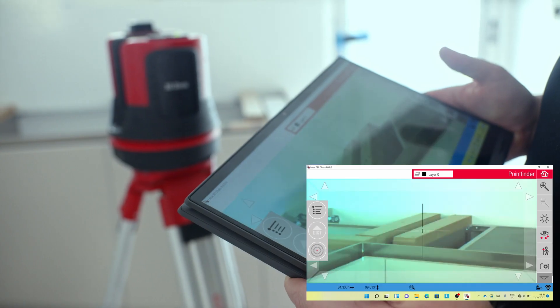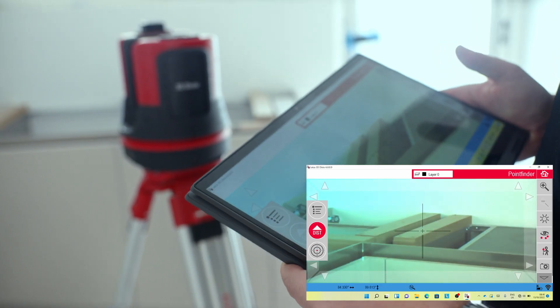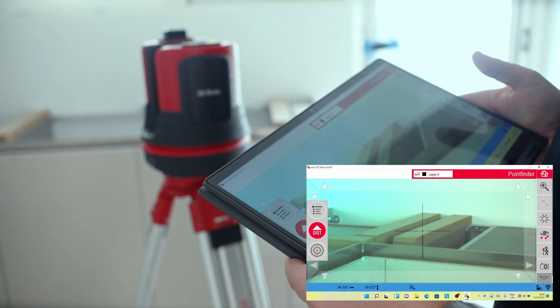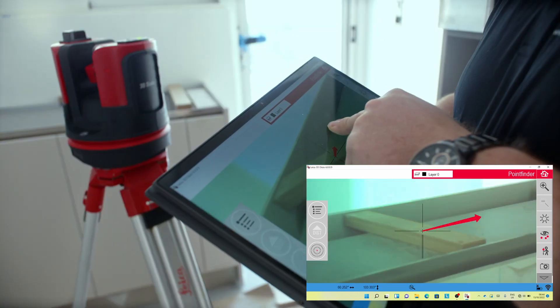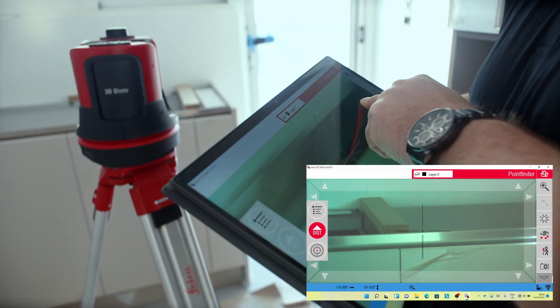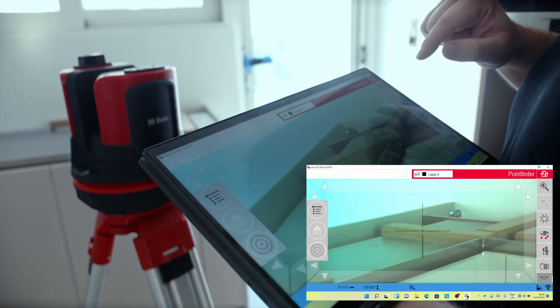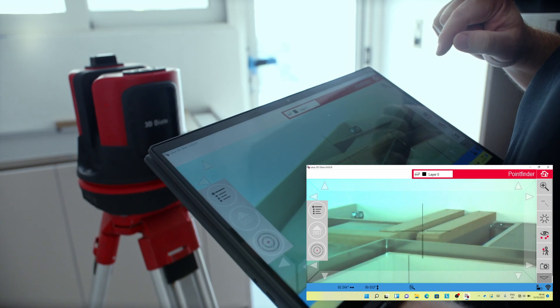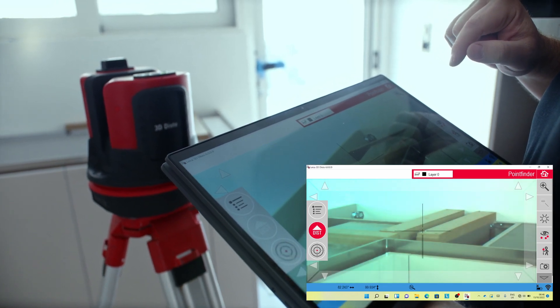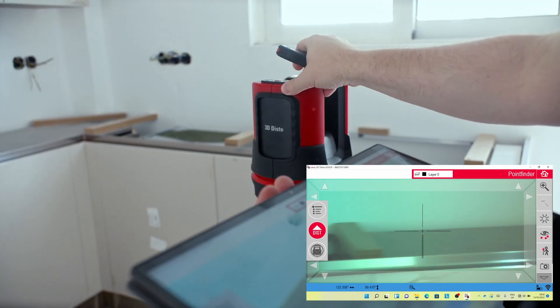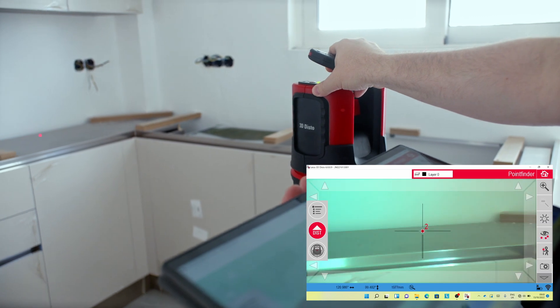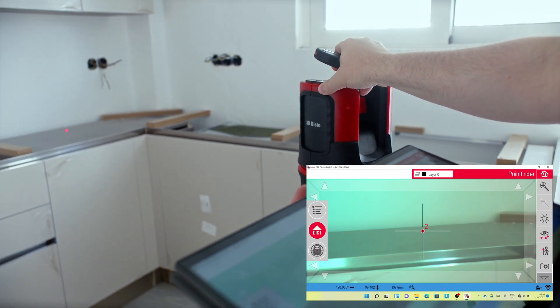You can use the laser beam or built-in camera to aim at the point you want to measure. You can use the arrow keys on the remote or tap on the screen using the camera and the 3D Disto will move to that position automatically, or just manually move the head of the 3D Disto to the desired position.